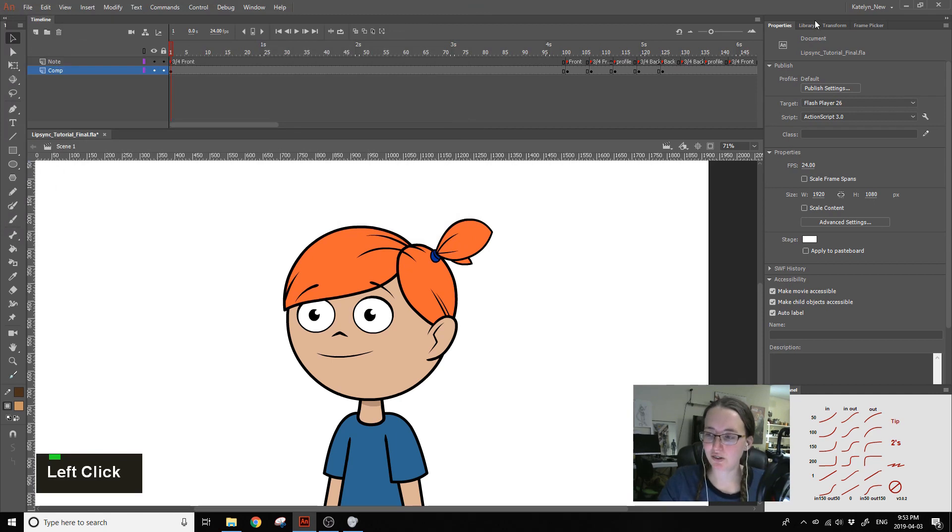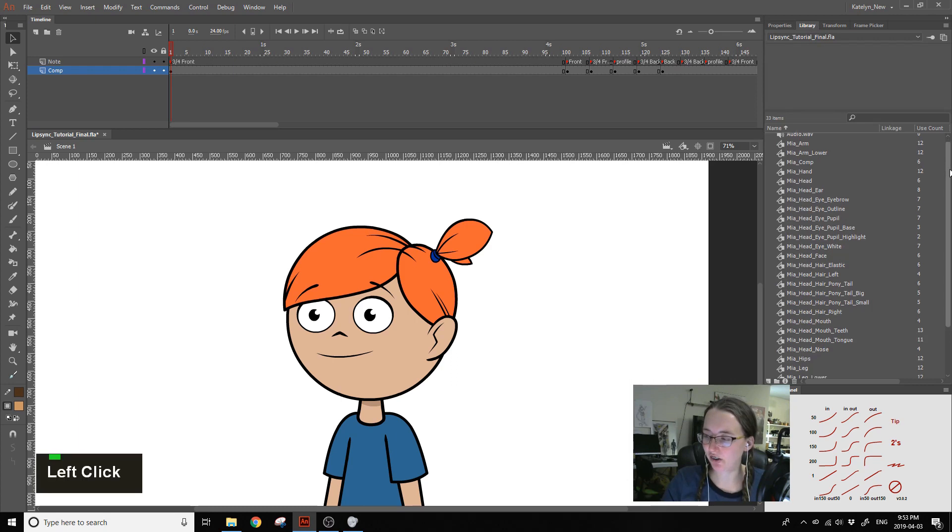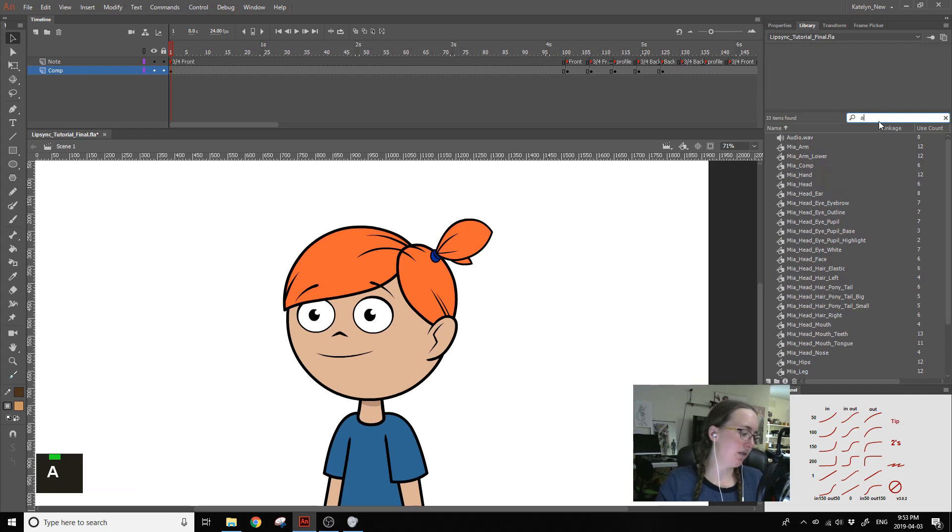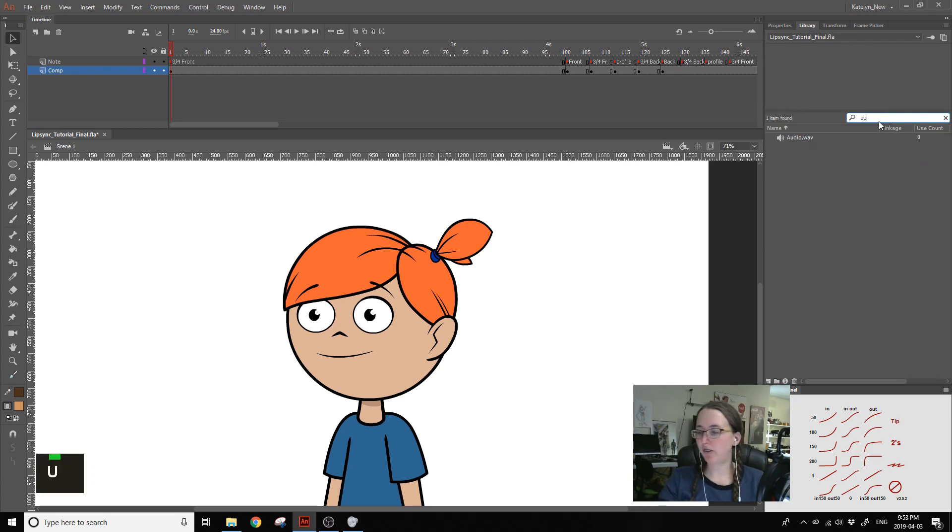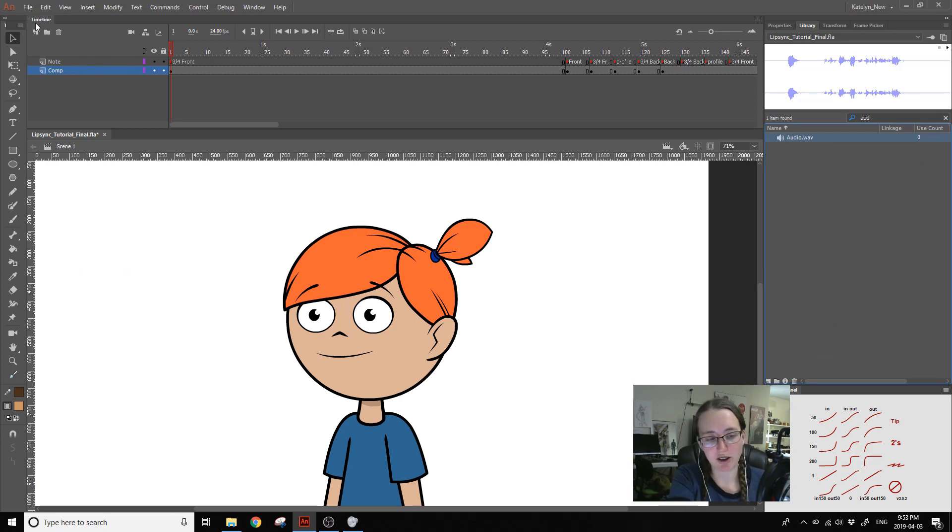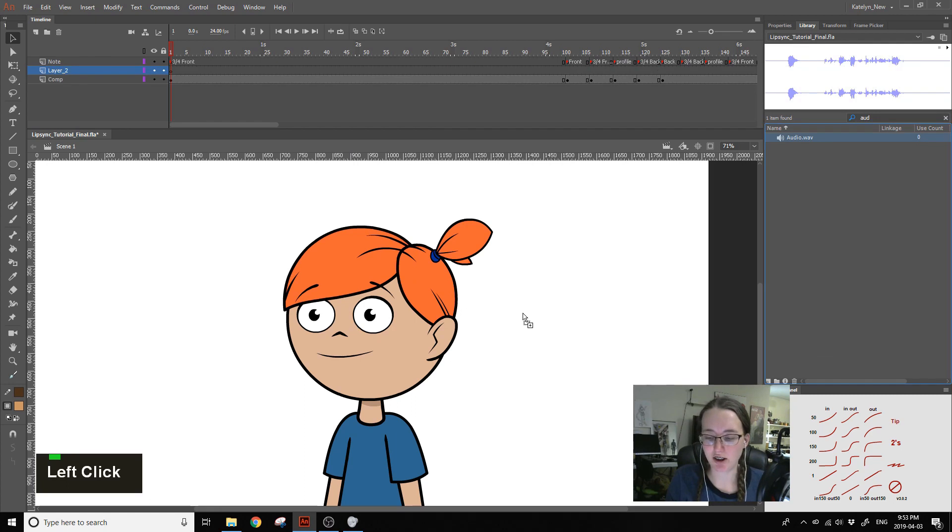This will bring it into the library which is over here. You can either just look through your library or if you have a really big one you can just type in the name of the file and then make a new layer. You can just make a new layer wherever you want to put this. So we can just drag it into the stage and drop it.